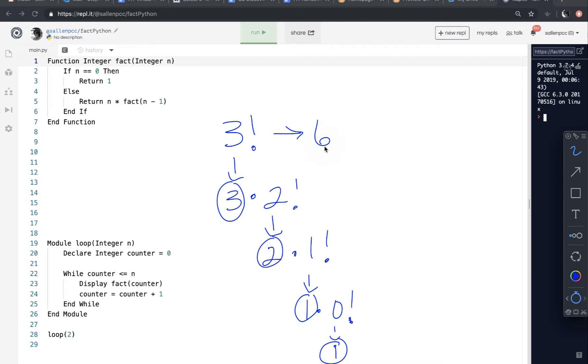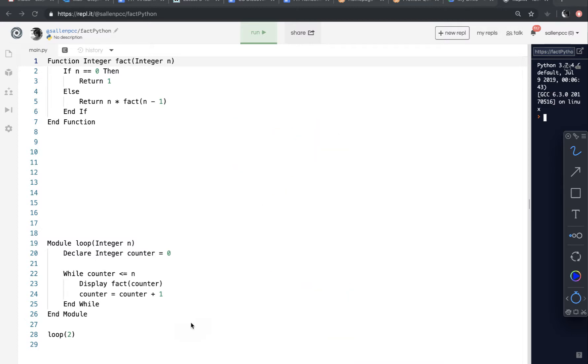So when you're hand tracing recursive code, it can get really confusing. So it's important to stay organized and write out the variables for each function call. So I'm going to do a quick little example.